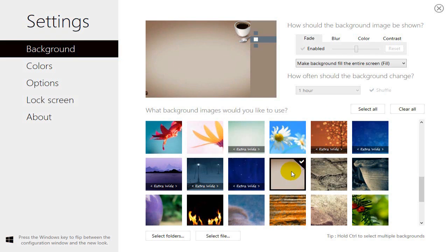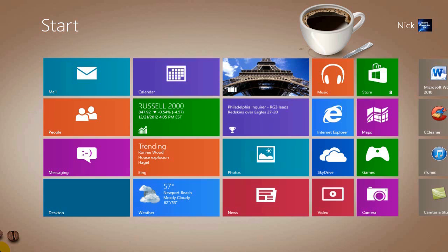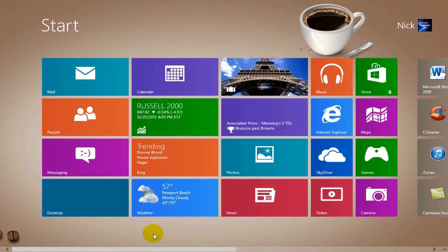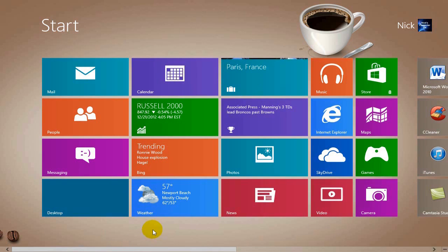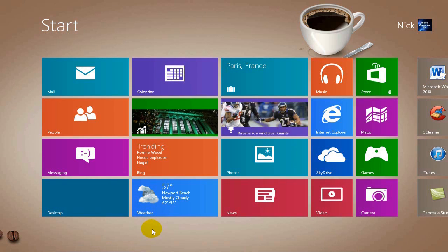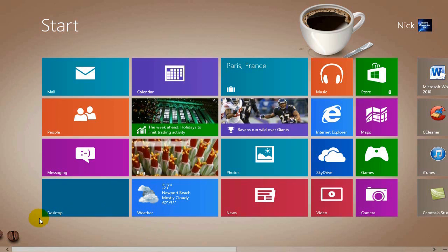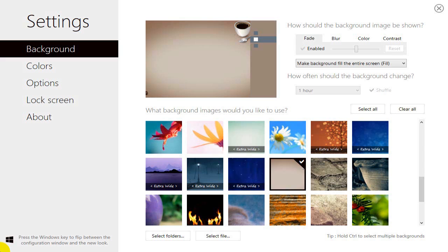Let's click on one here and go out to our Modern UI and take a look. As you can see, it instantaneously changes the background image to the one that you clicked on. Let's go back to our app.